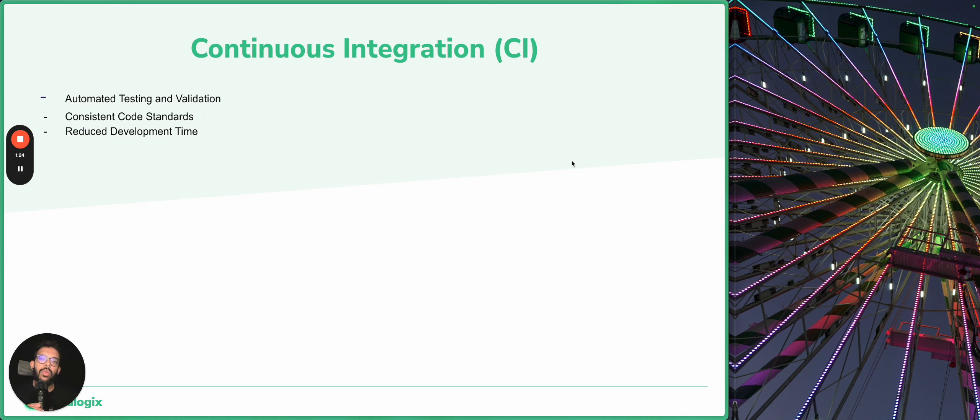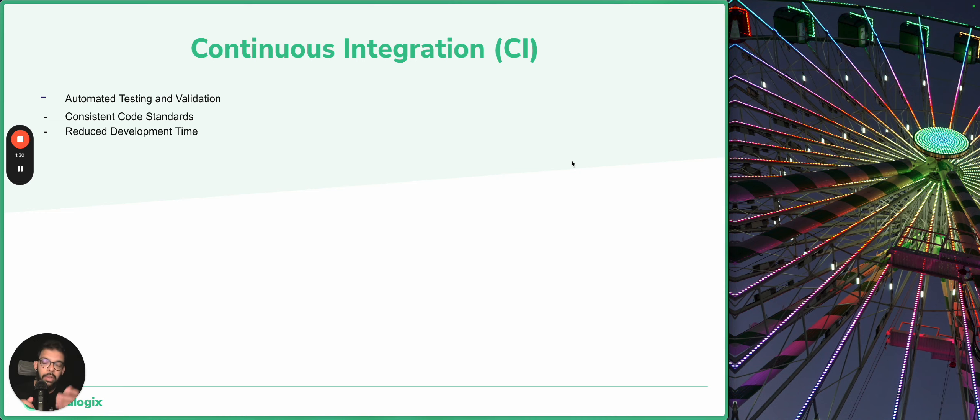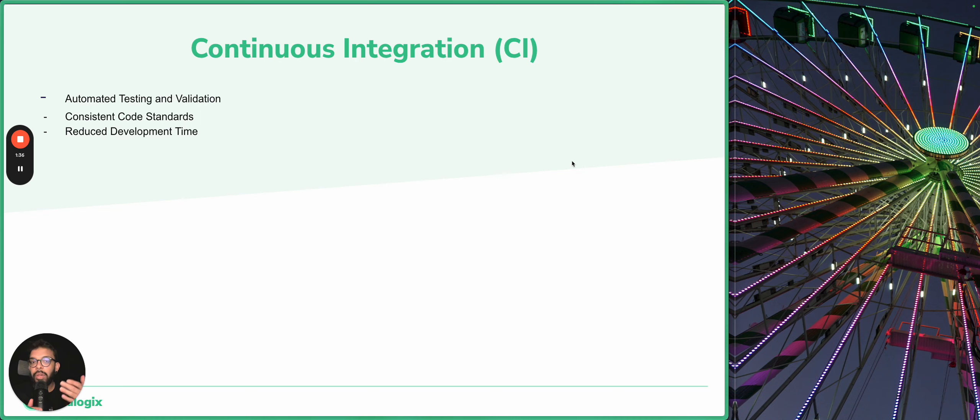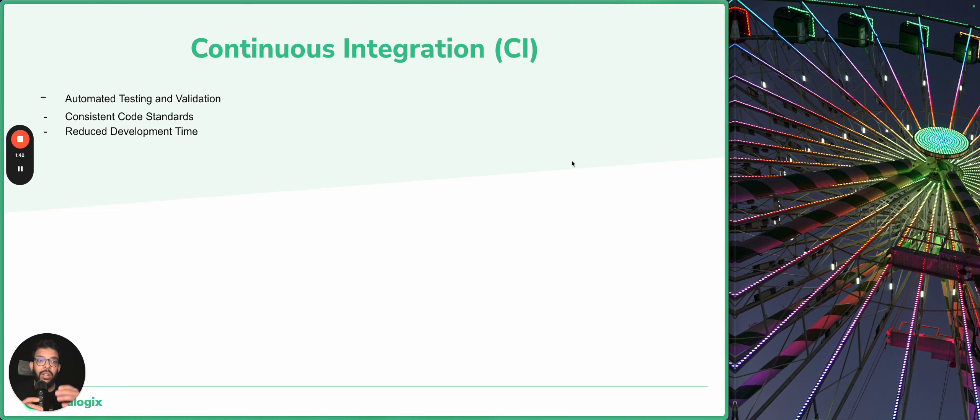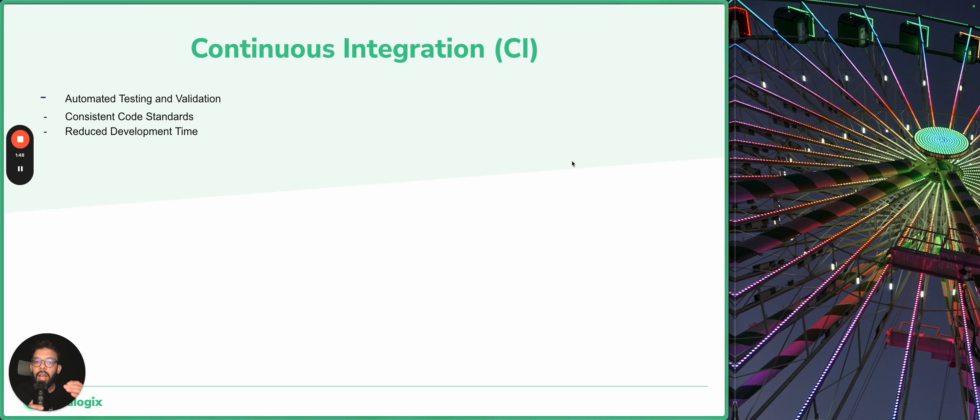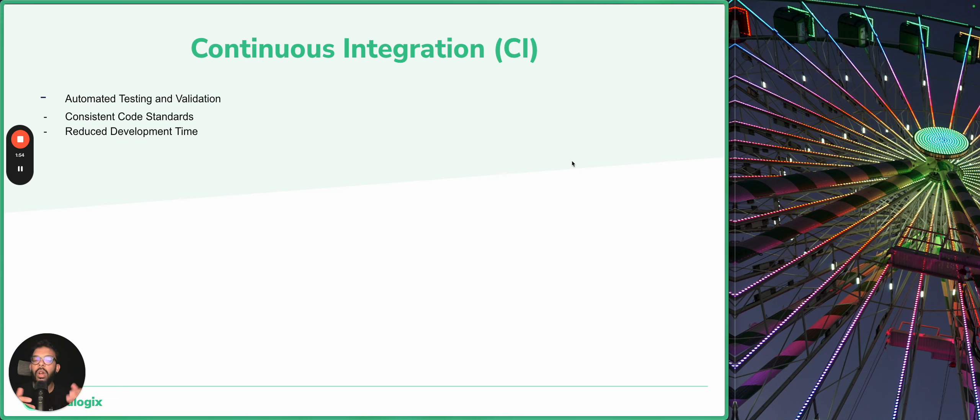The next benefit is consistent code standards. Every company has its own code standards and also leverages code standards provided by the software community. By integrating code frequently and running automated checks, continuous integration ensures that the codebase remains in a consistent and deployable state. This maintains high standards of code quality and saves time for engineering teams by not reviewing code changes that don't follow the code standards.